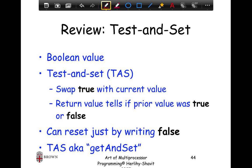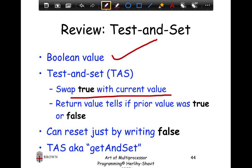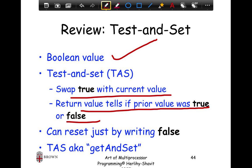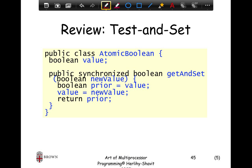Let's look at the basic test-and-set lock and understand why this contention happens. Test-and-set is a boolean value — a test-and-set instruction swaps true with the current value and returns the prior value. If the prior value was false, your lock succeeded; if true, the lock was still set and you go back to spinning. You can reset by writing false. Test-and-set can also be referred to as get-and-set.